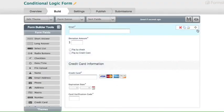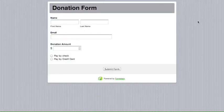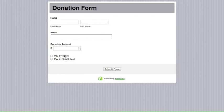And now preview the form to test out the final form. When we click on pay by check, nothing happens.